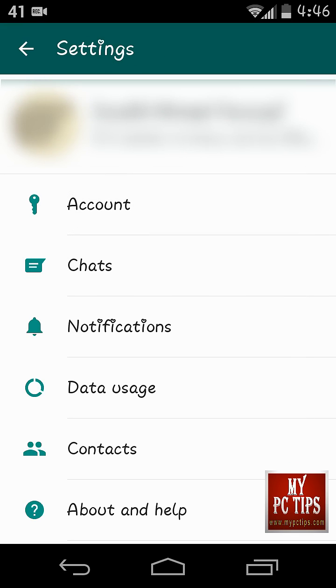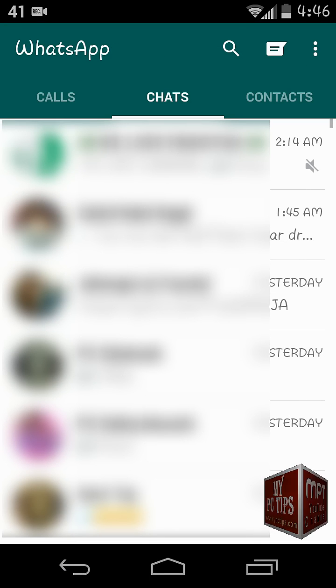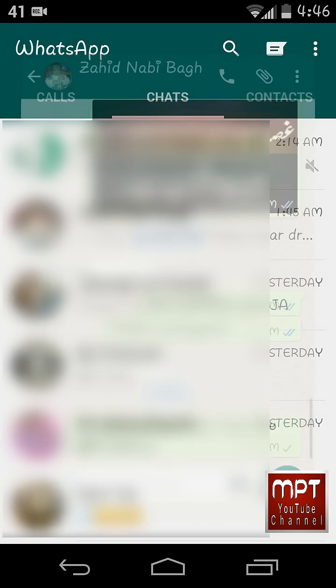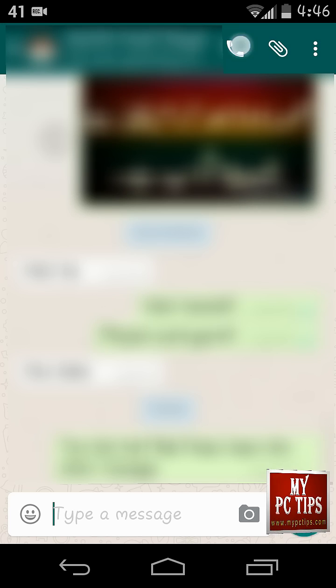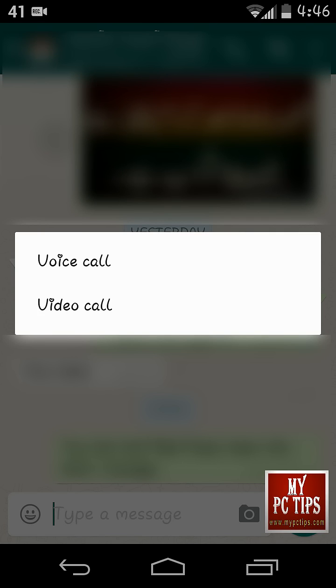Remember, the person you are calling must have updated or upgraded WhatsApp in order to connect video calling, otherwise video call fails.